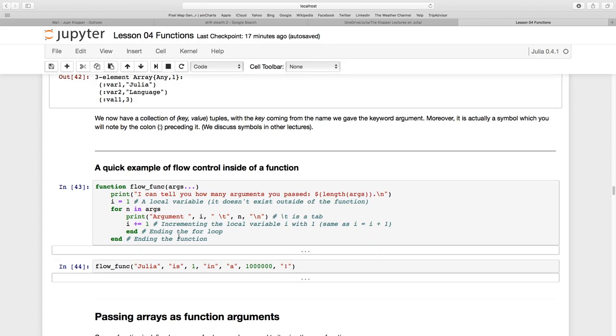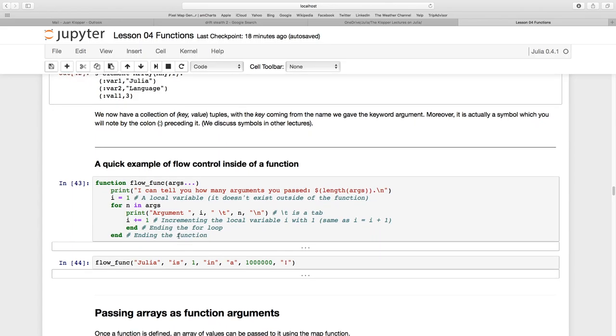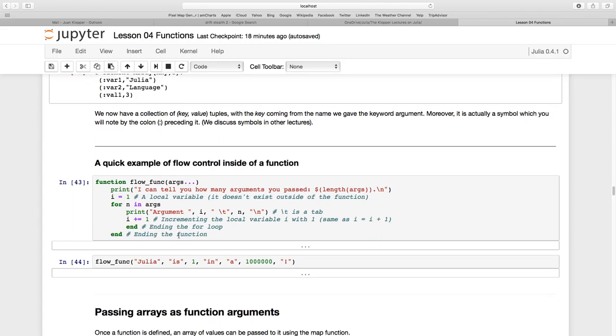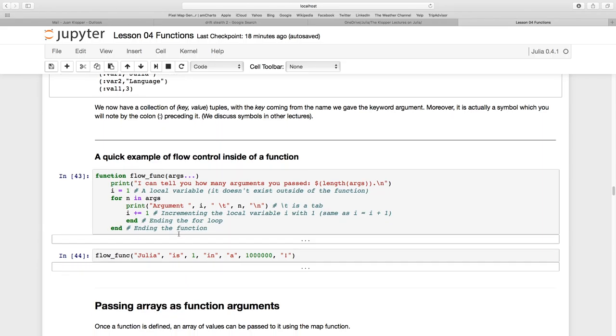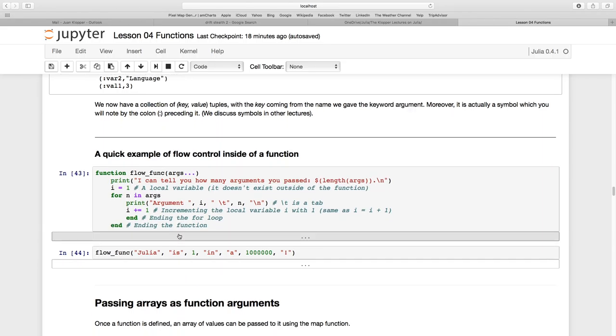Okay so we've learned what splat is and how to create a long list of functions. In the next section we're just going to have a quick look at flow control inside of a function and then we're going to pass some arrays as function arguments.